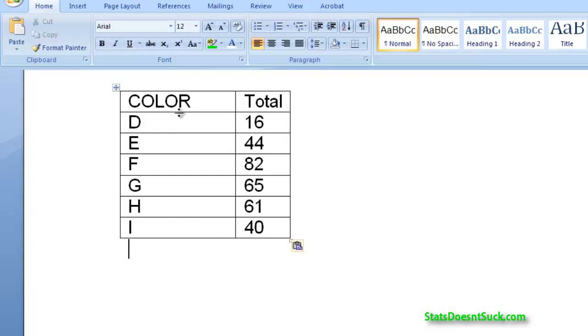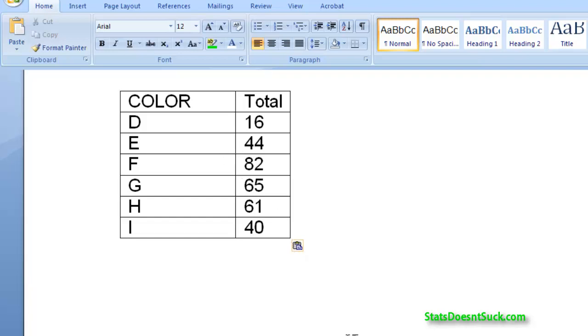We just have to get the appropriate table in. Now if you want to change this around you can change this around. There's plenty of ways of doing that. But I'm not going to worry about that. We just need to get the appropriate table here. So this is for color.